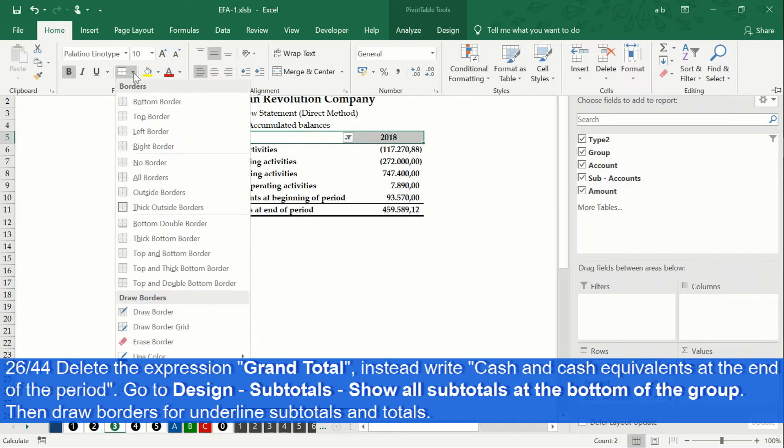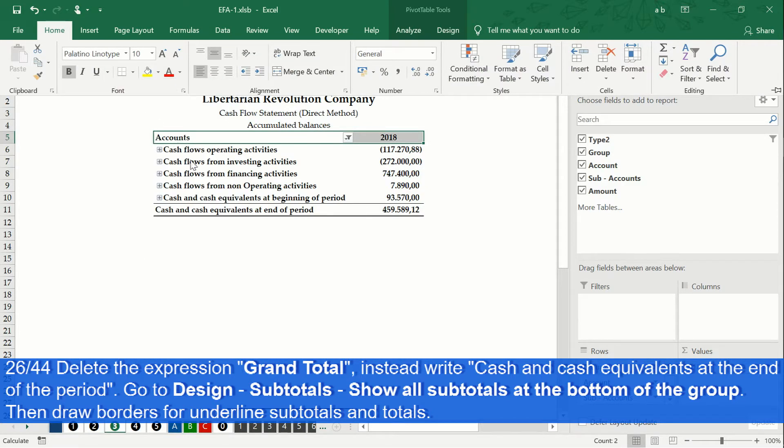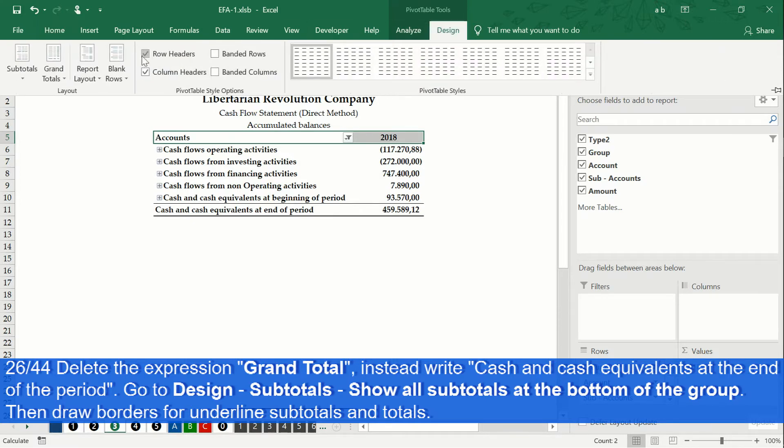On the design tab, click on subtotals and select show all subtotals at bottom of group.